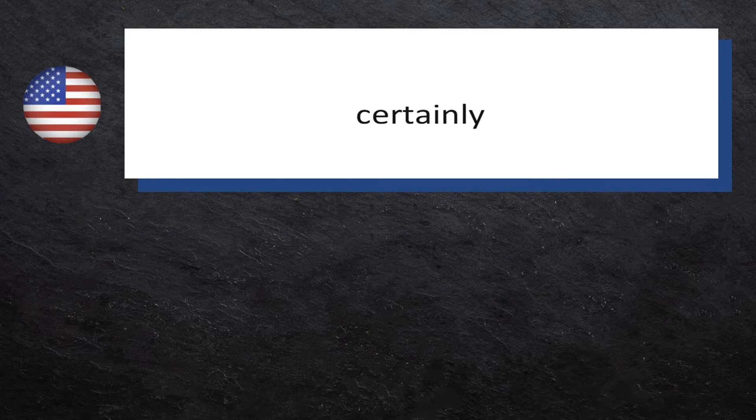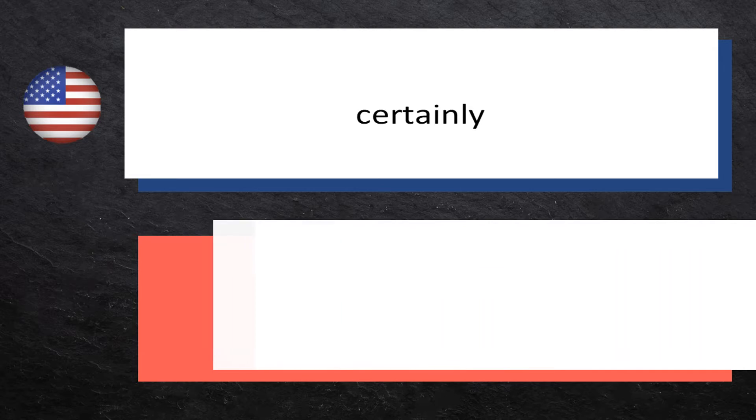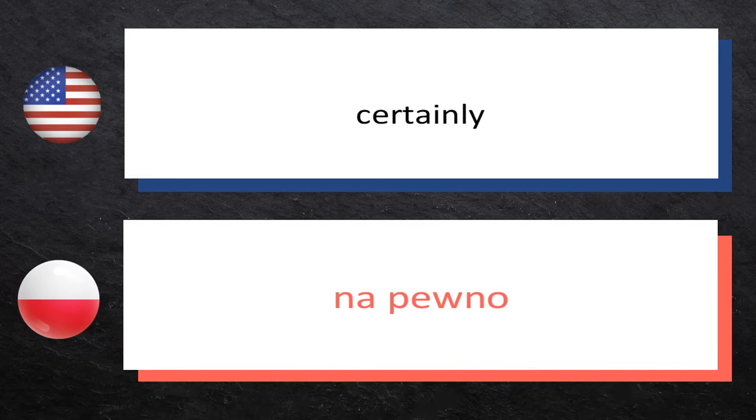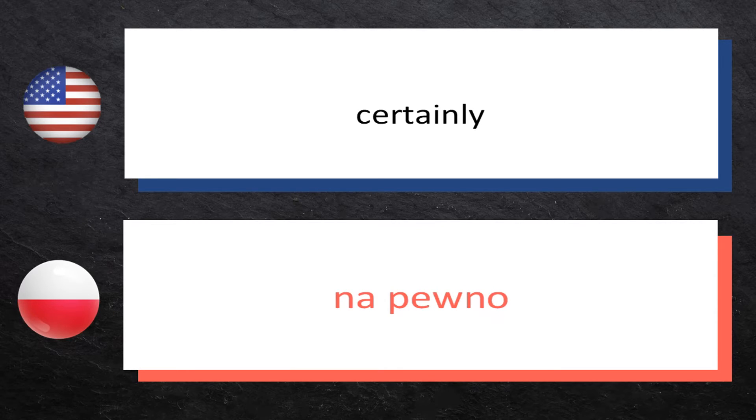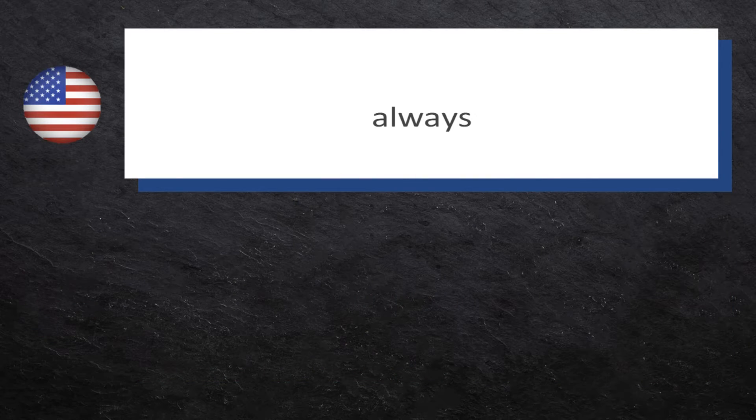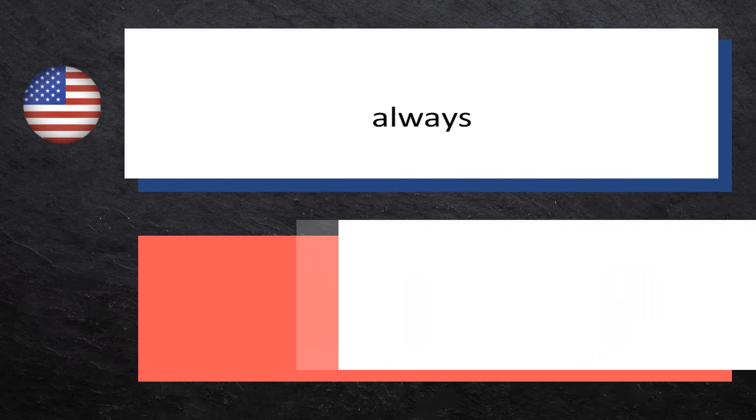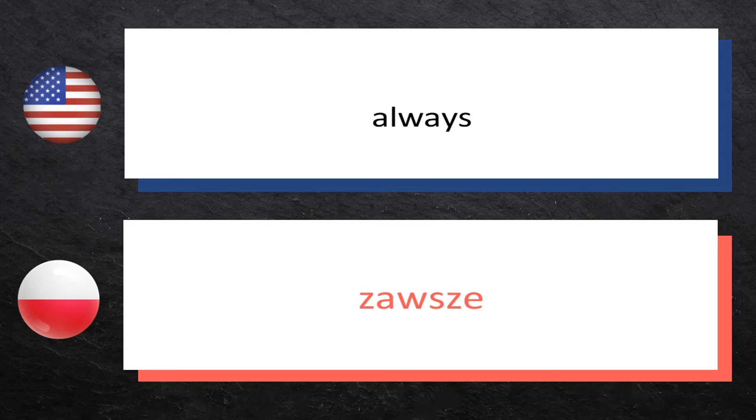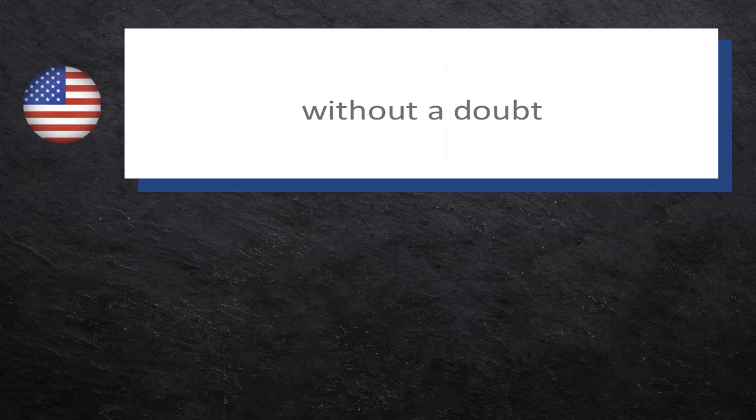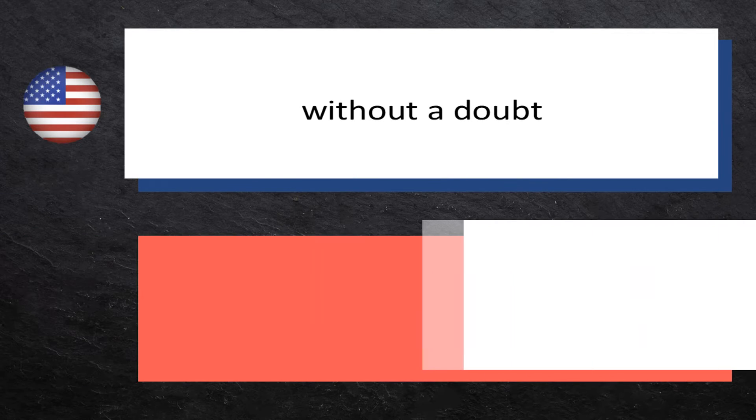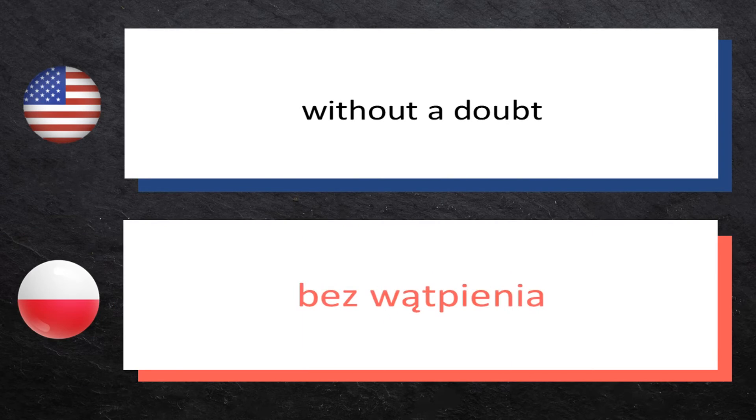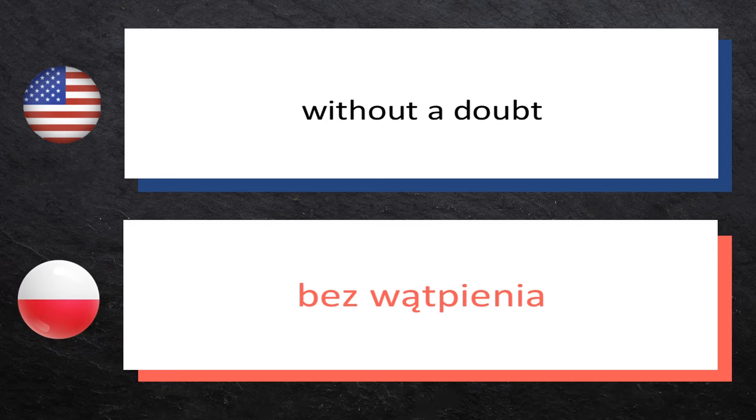Certainly: na pewno, na pewno. Always: zawsze, zawsze. Without a doubt: bez wątpienia, bez wątpienia.